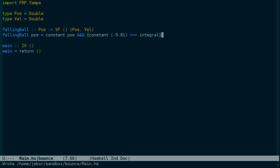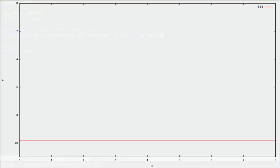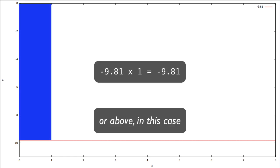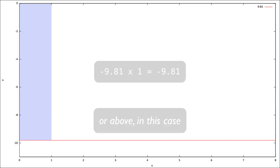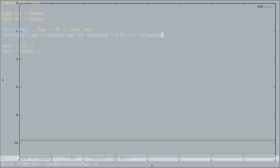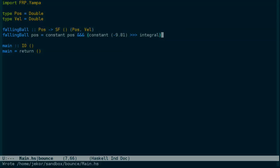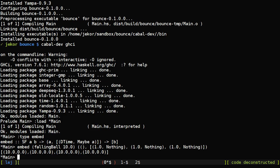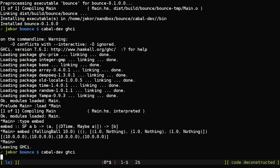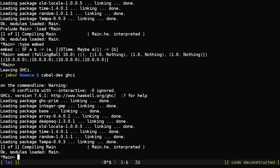You might recall from studying calculus that the integral determines the area underneath a curve. So you could picture a graph of the line at negative 9.81. And once we've moved to a second, the area underneath it will be negative 9.81. And each second that will increase by another negative 9.81. And we should be able to see that in GHCI with our example.